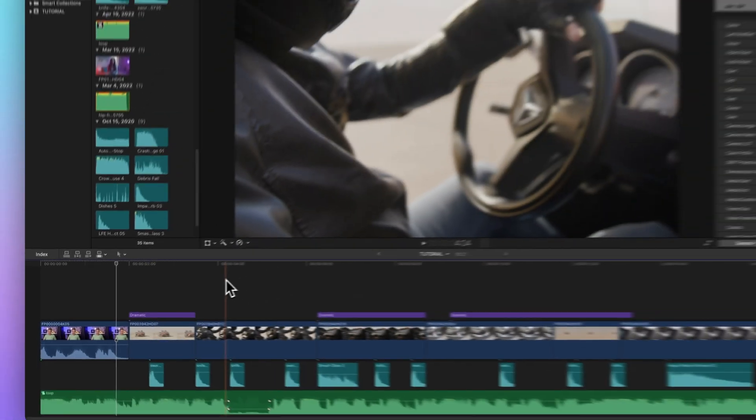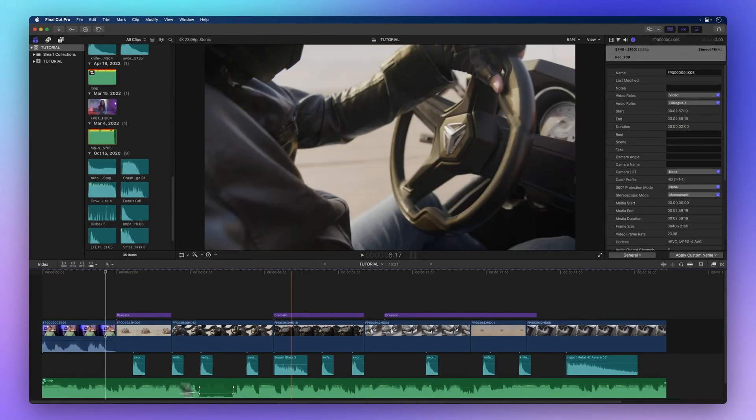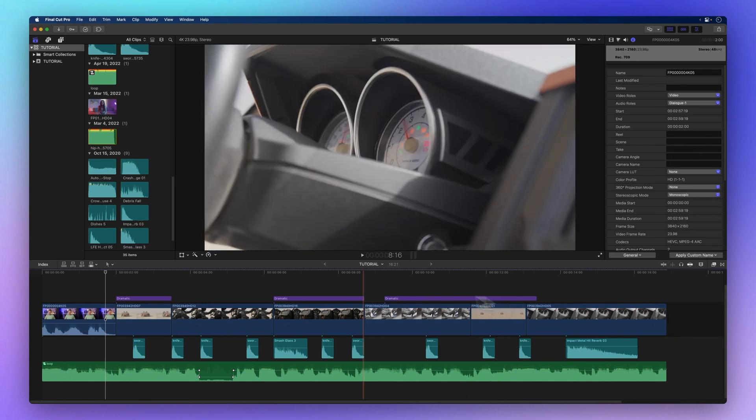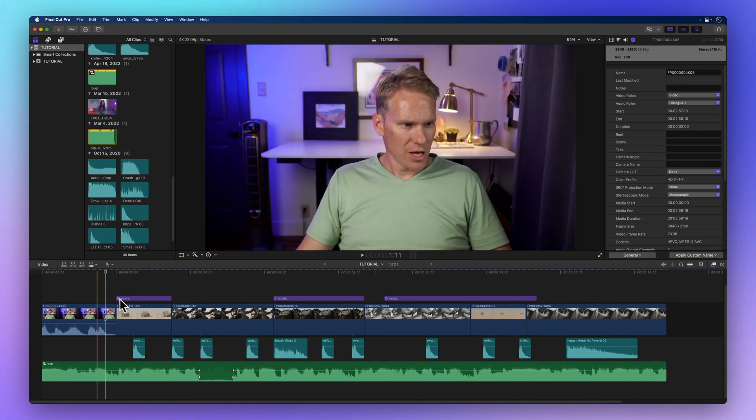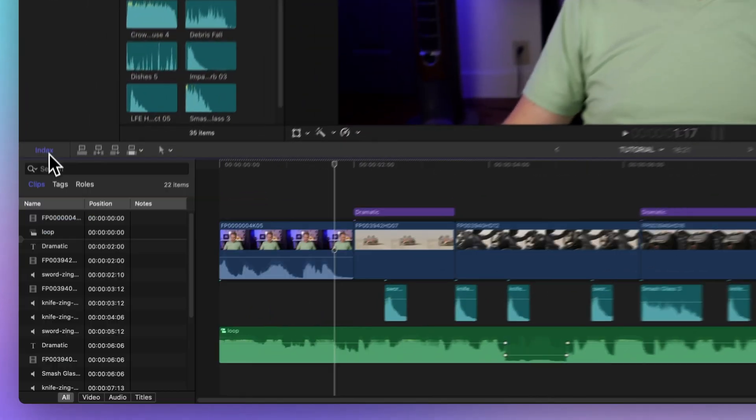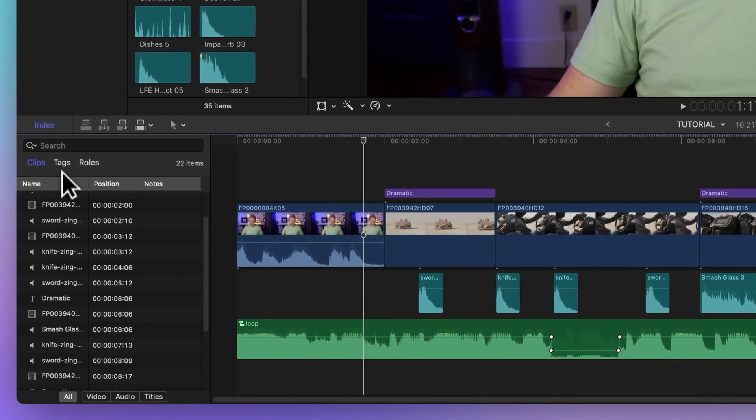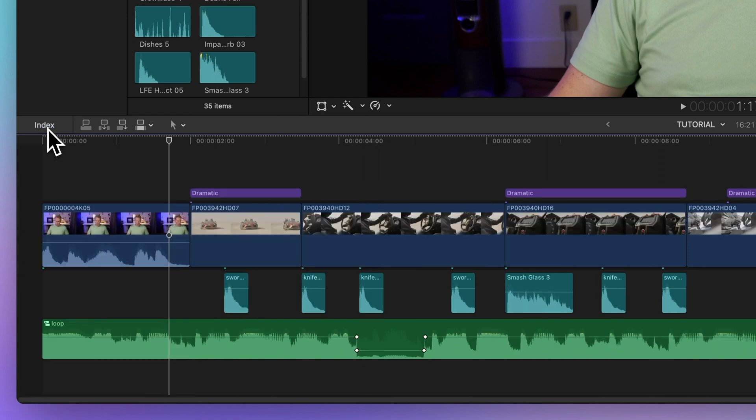Down below we have the timeline. This is where you arrange and edit your clips to make a complete video. Clicking on the index shows tools for organizing your timeline. And we can hide it by clicking on the index again, just like a magic trick.